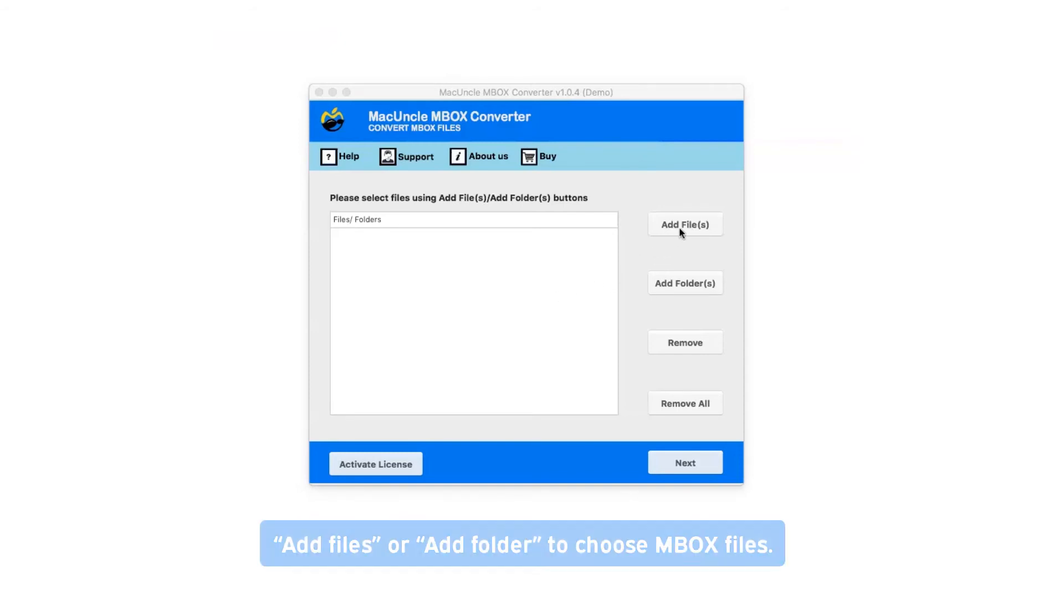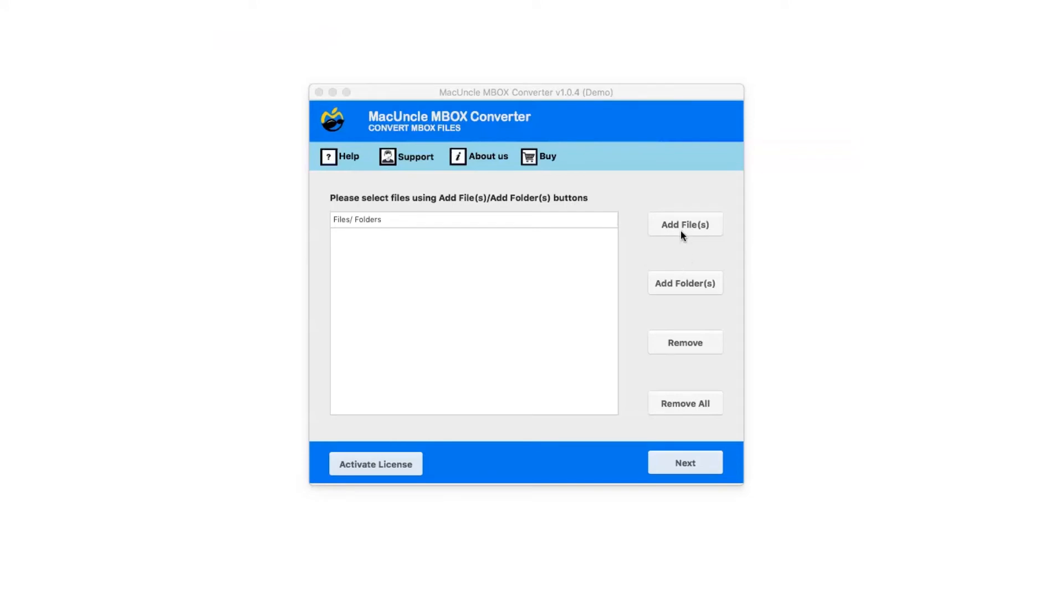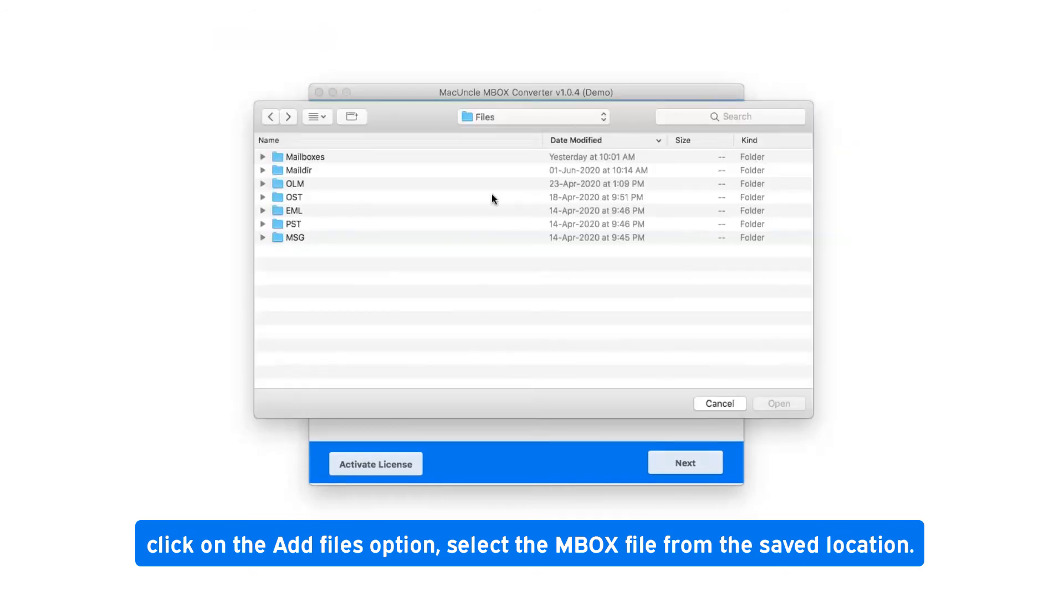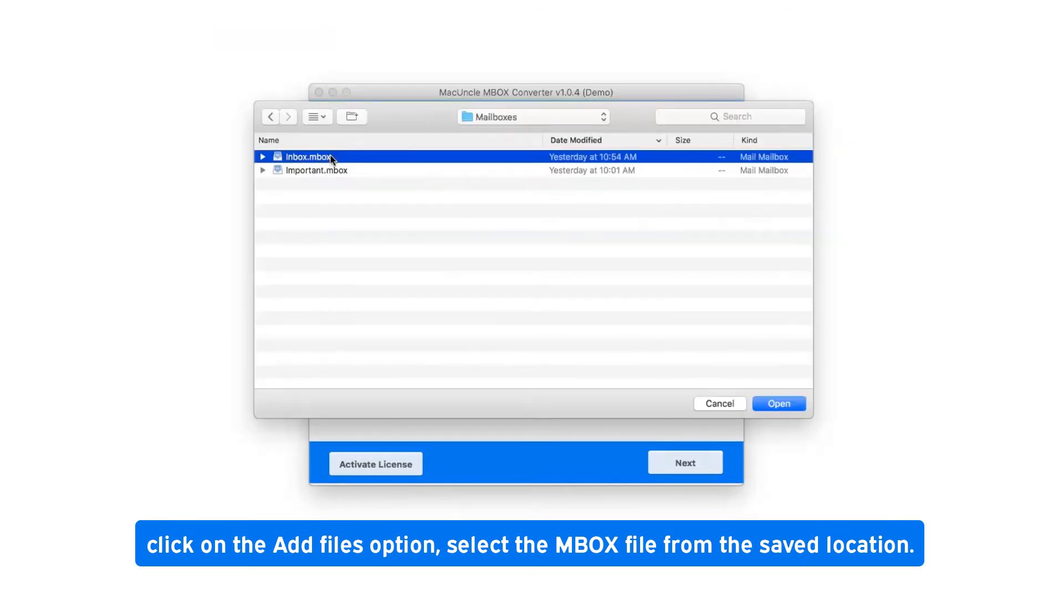There are two options available: Add Files or Add Folder to choose MBOX files. Click on the Add Files option and select the MBOX file from the saved location.